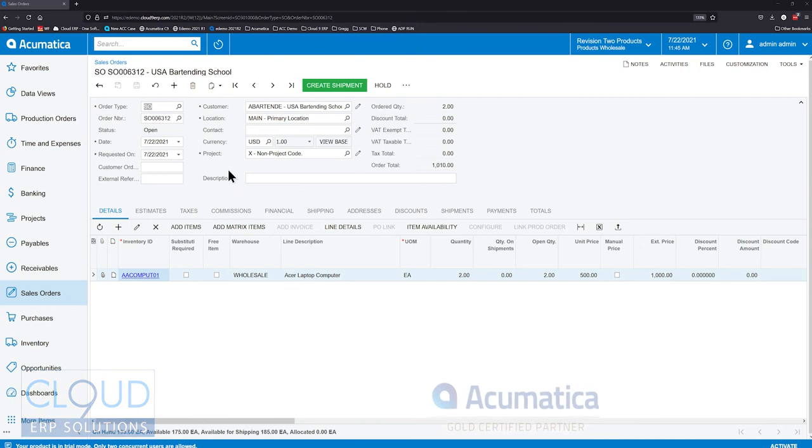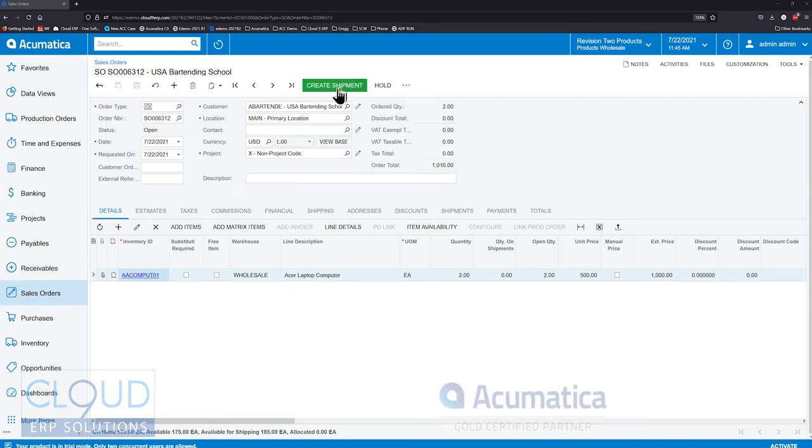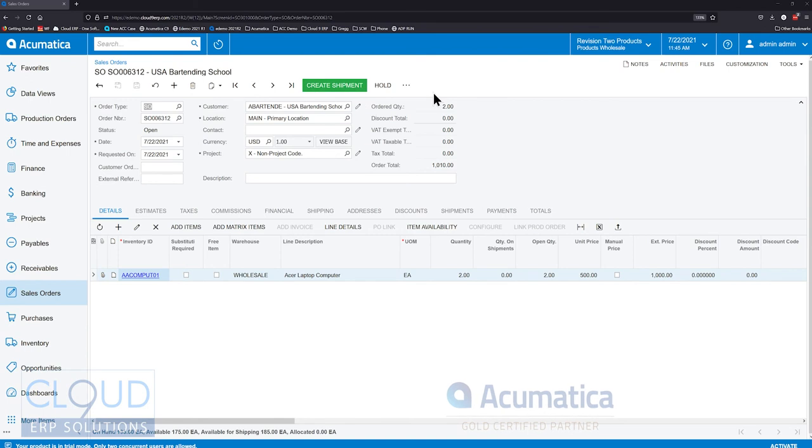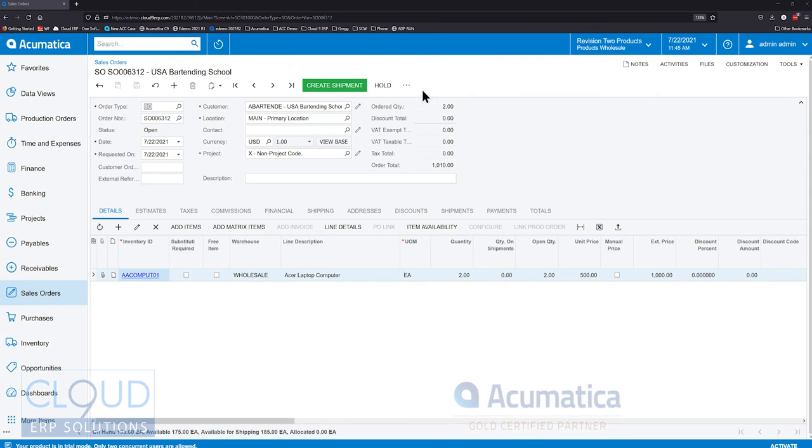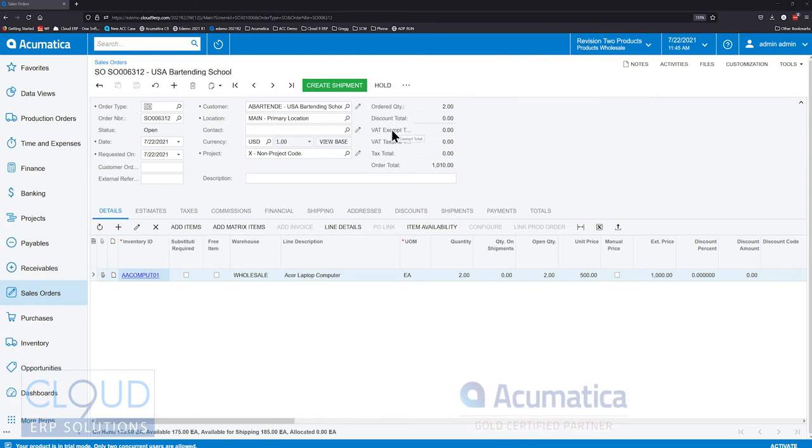In previous versions of Acumatica, there's an actions menu up here and a reports menu. And within the last couple of versions of Acumatica, the workflows have been enhanced and added so that you can see the next logical steps to advancing this order.